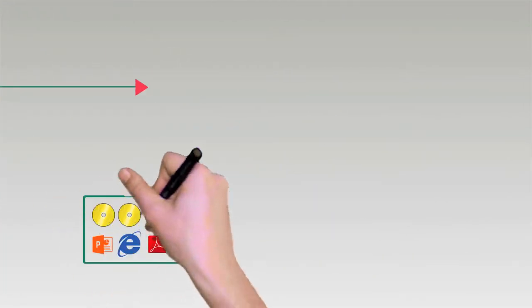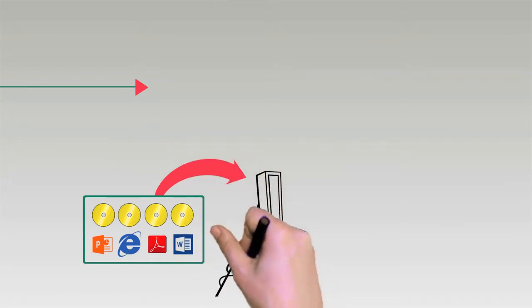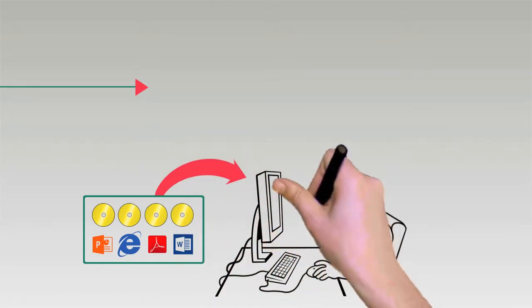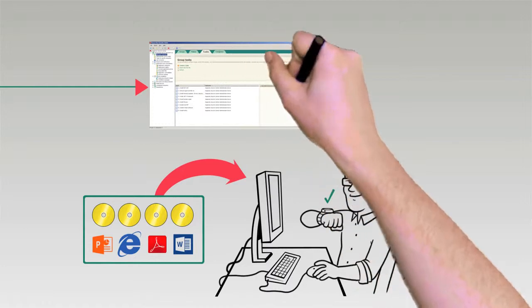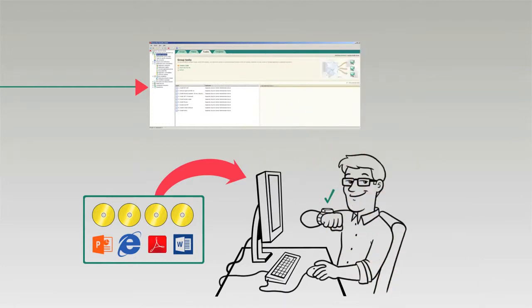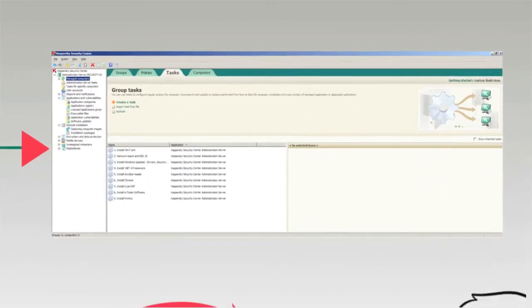Automate the deployment of golden images and standardize software across endpoints, all from one central console, saving time and minimizing disruption for employees.